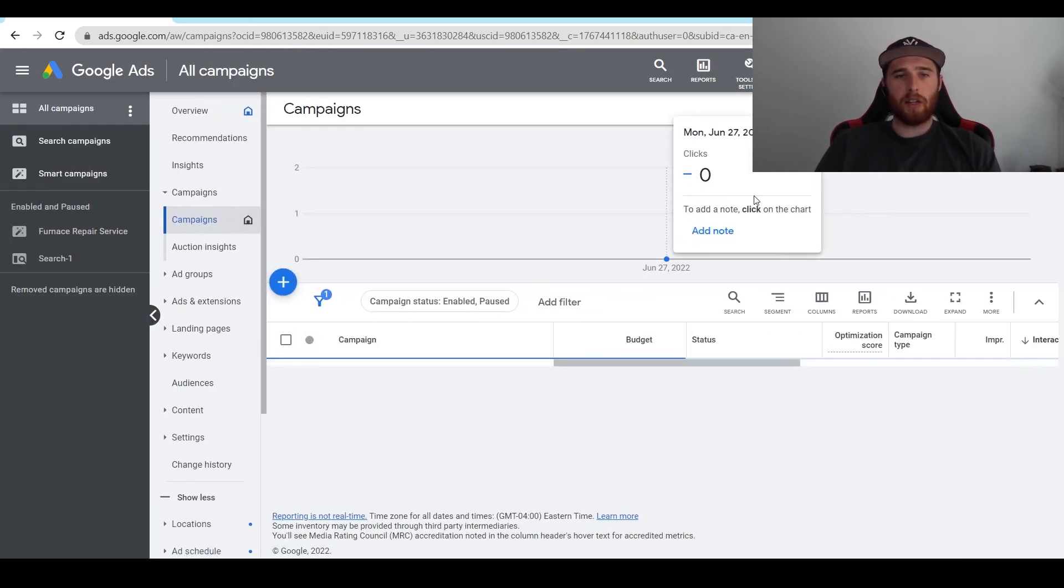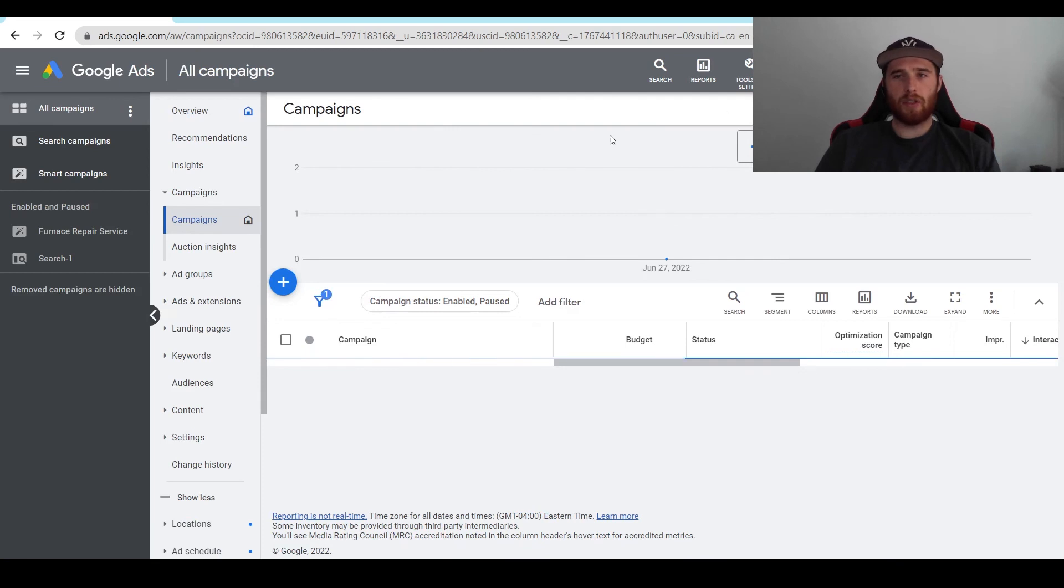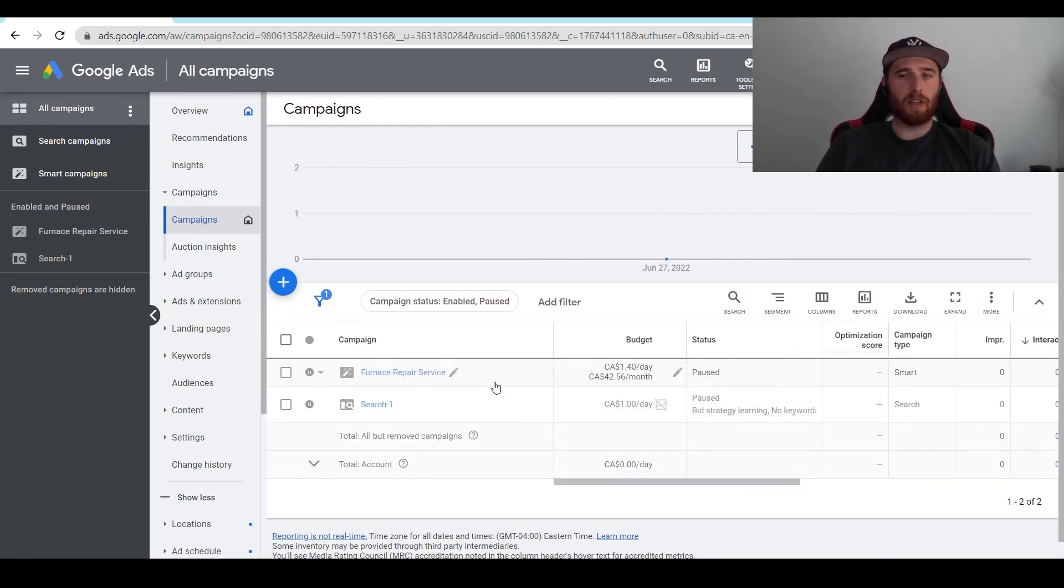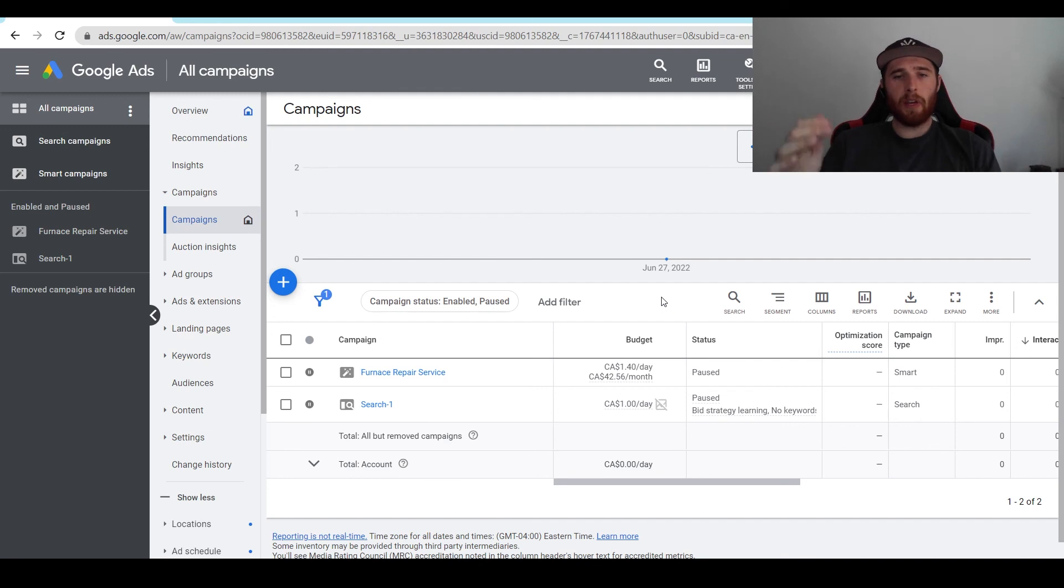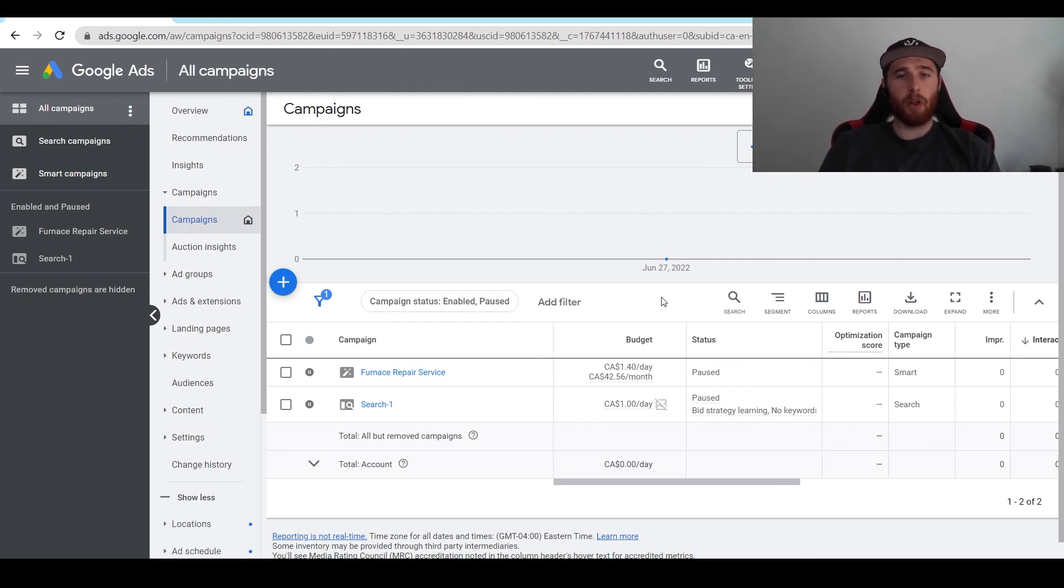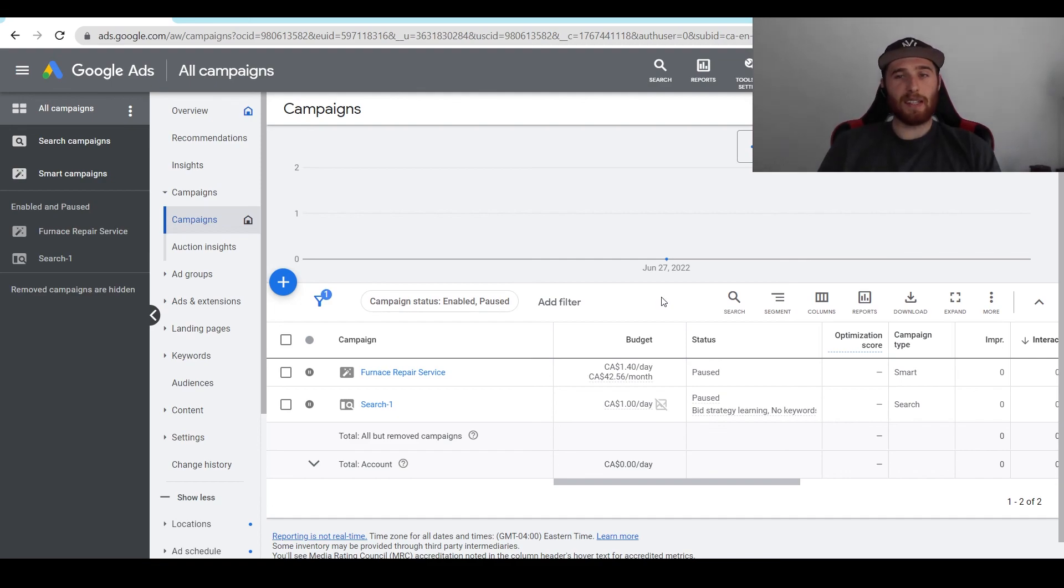So that's how to delete your account inside Google Ads. It should say your account is no longer active once you've deleted it and you should be good to go. If you have any comments, questions, or concerns about this, leave them down in the comment section below. I'd be happy to answer them. Other than that, you guys have a wonderful day and take care.